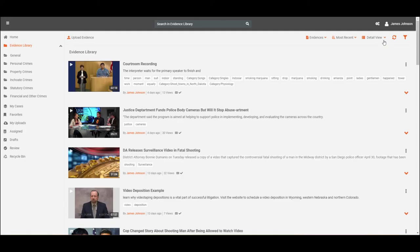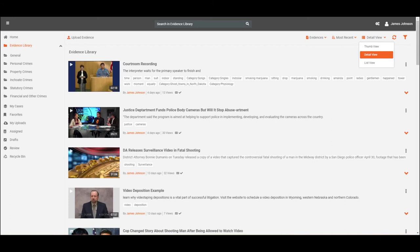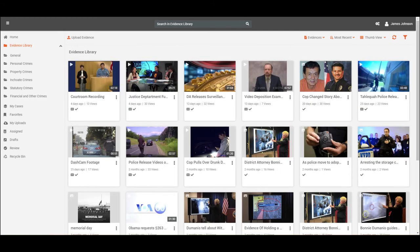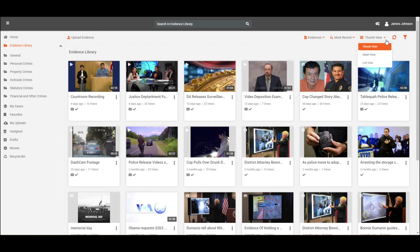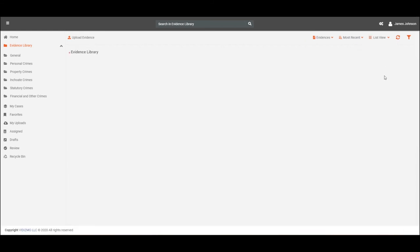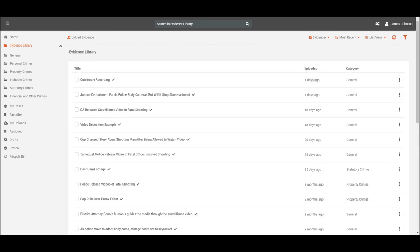Evidence library can be viewed in detailed view displaying the title, author name, posting date, tags, description, views, etc. for each evidence. Thumb view displaying the posting date, views, and verification status, or list view displaying the title, uploaded date and category.